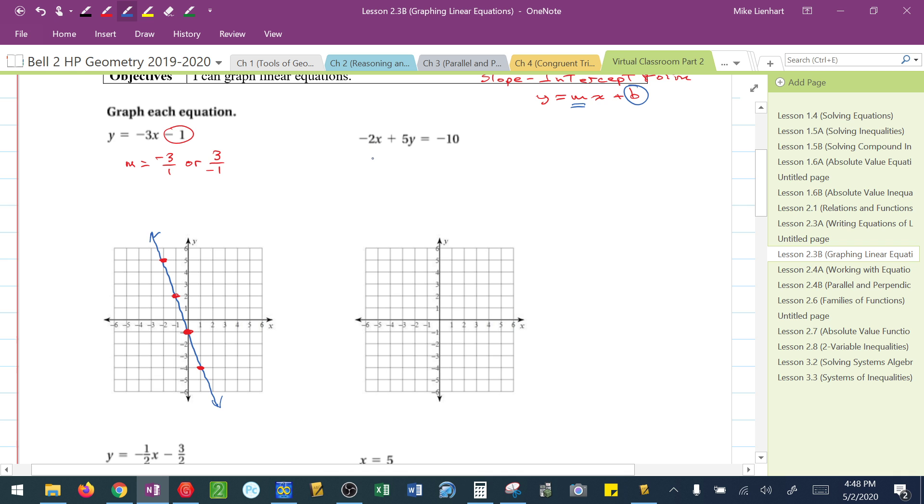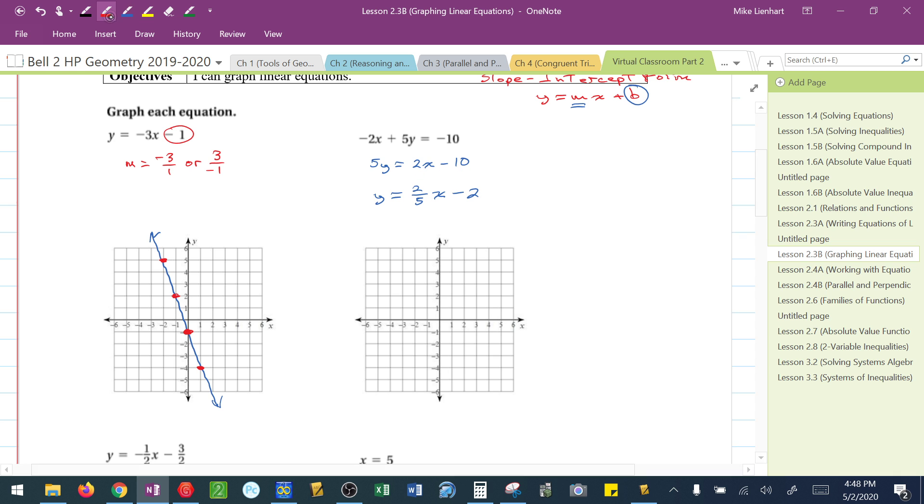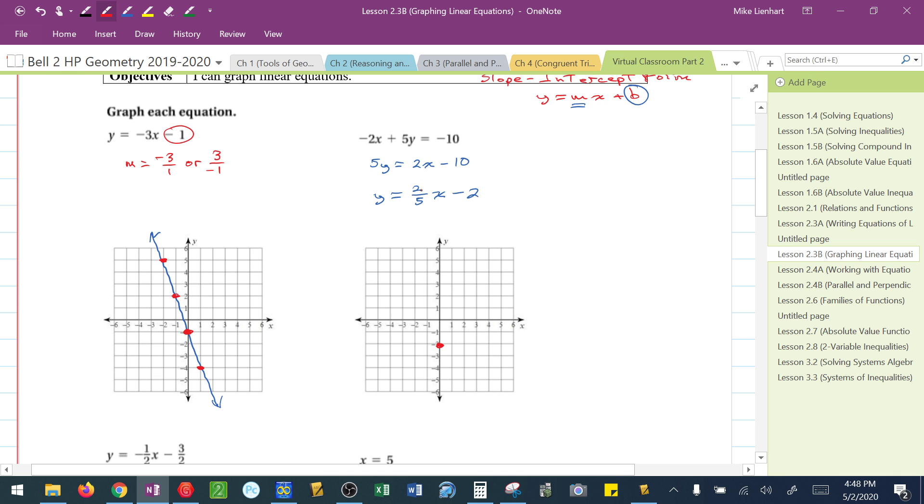I'm going to add 2x. That leaves me with 5y equals 2x minus 10. And then I'm going to divide everything by 5, which would leave me with 2 fifths x minus 2. I divided the 2x by 5, and I divided the negative 10 by 5. This leaves me with a y-intercept at negative 2. And now my slope says rise over run. Go up 2 and 5 to the right from that point.